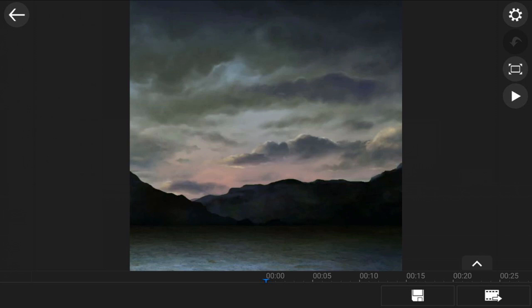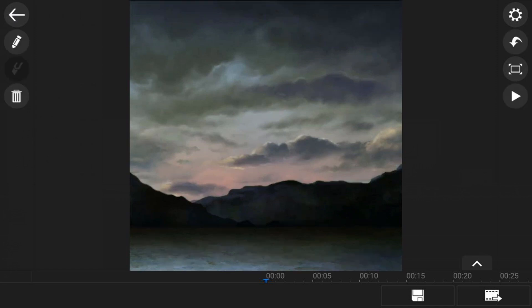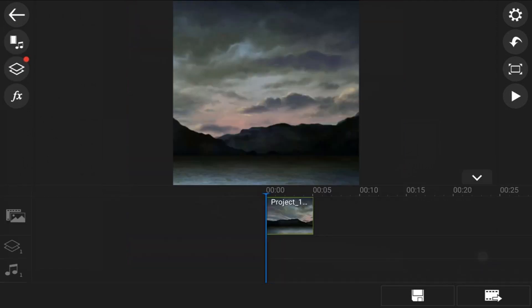So once you're done, you want to tap on back, and you want to tap on back again. And you can tap on the little arrow to bring back up the timeline, and you're back in the main editing screen.